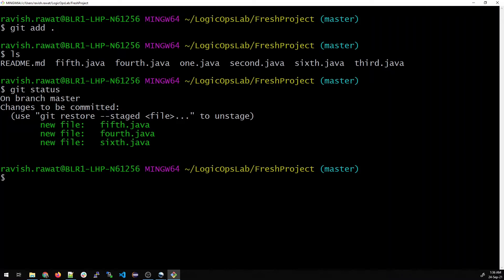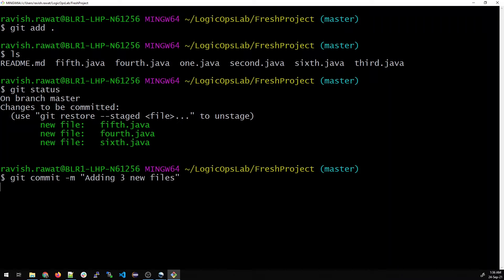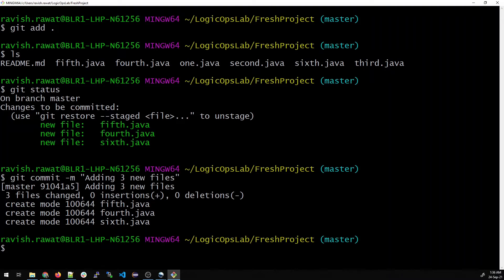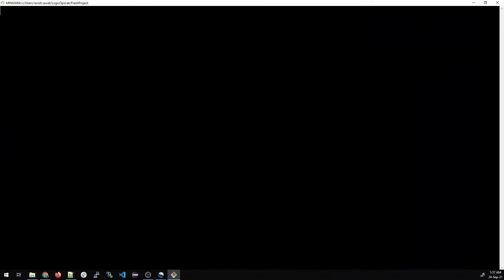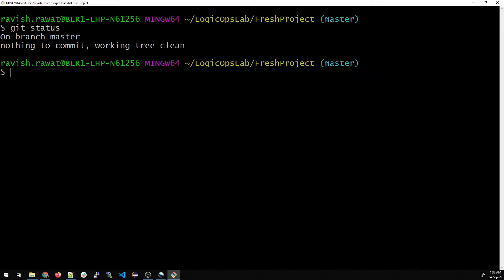Do git status and you can see there are three new files which are green, which means they are staged. Git will recursively add any new or modified file to the staging area. We can just commit it like git commit -m adding three new files. It has displayed a message of three files changed.